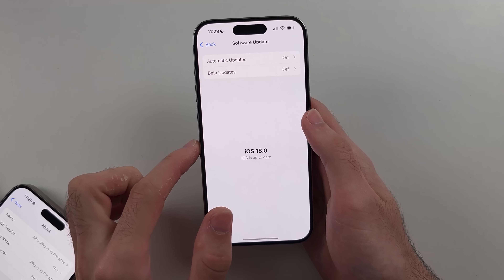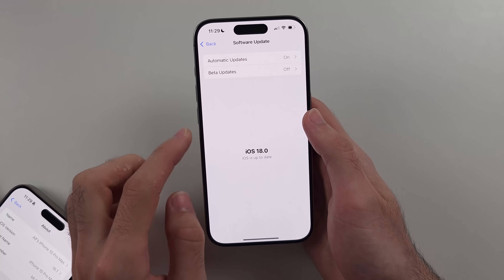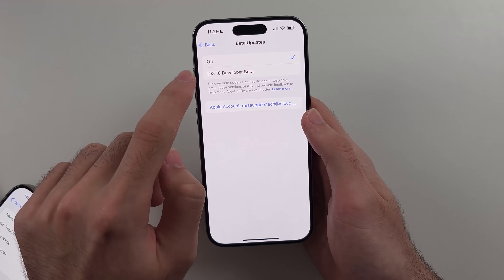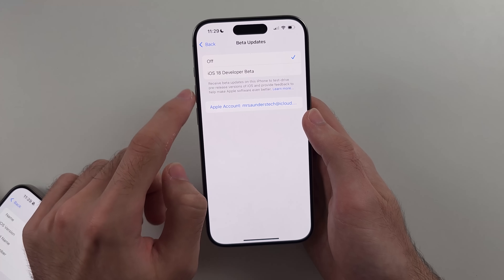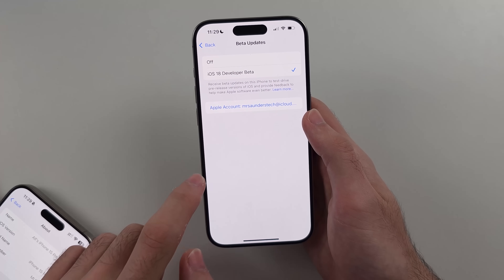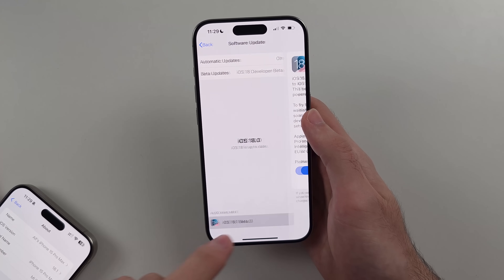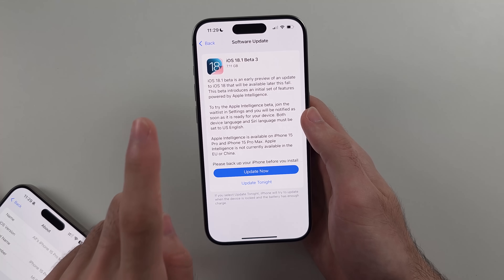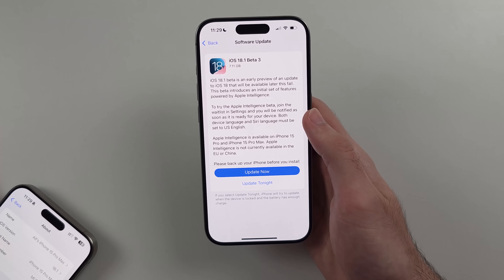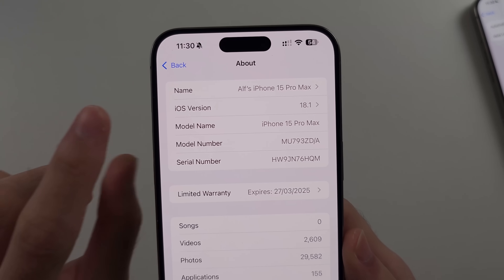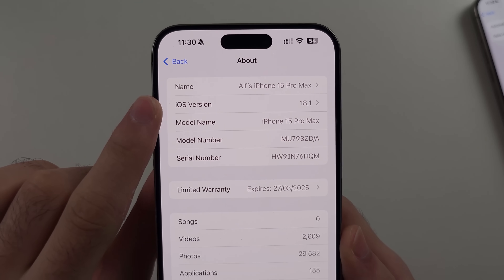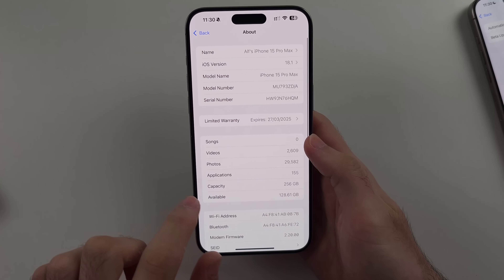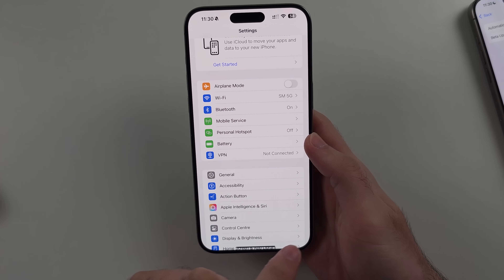When we go to Software Update now, we'll get the Beta Updates option. We can turn on the iOS 18 developer beta and then get iOS 18.1. Once you are on iOS 18.1, we now need to turn on the call recording feature.